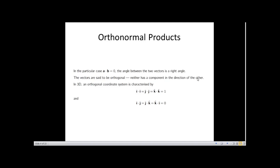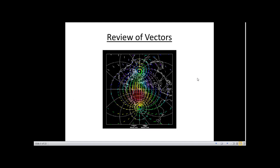We study vectors because both electric and magnetic fields have directional components. For example, when two equal and opposite charges are placed apart, like charges repel with an outward direction vector, while opposite charges attract with an inward direction vector. Understanding these directional components is why we study vectors.